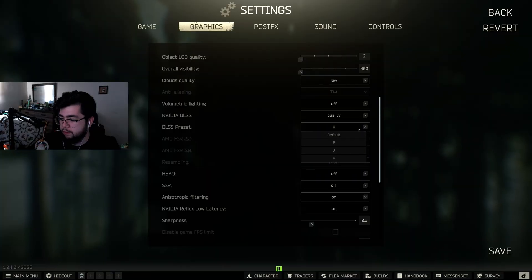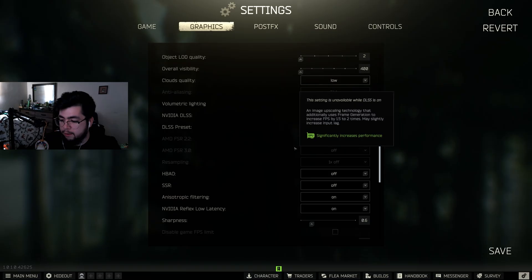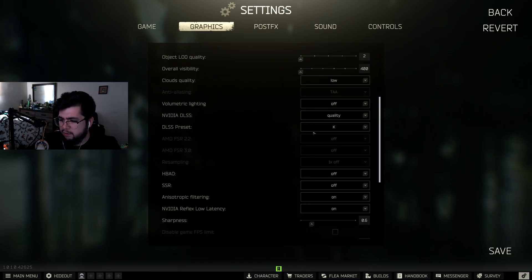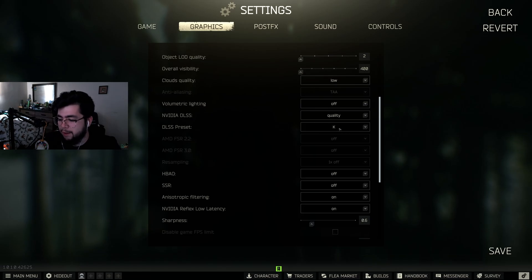You can leave it on whatever you want because it doesn't matter since we overrode it. Since we did that in the NVIDIA app, this doesn't matter because it's being overridden.